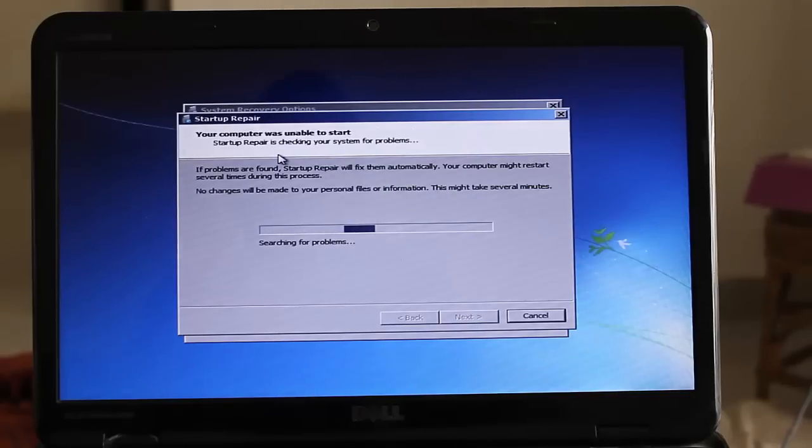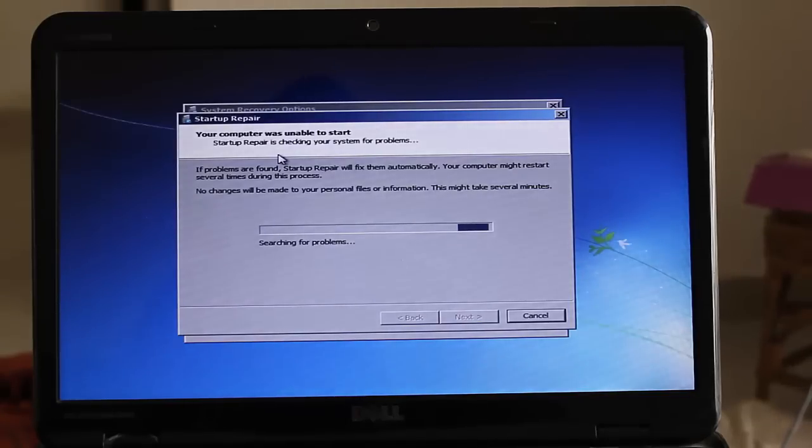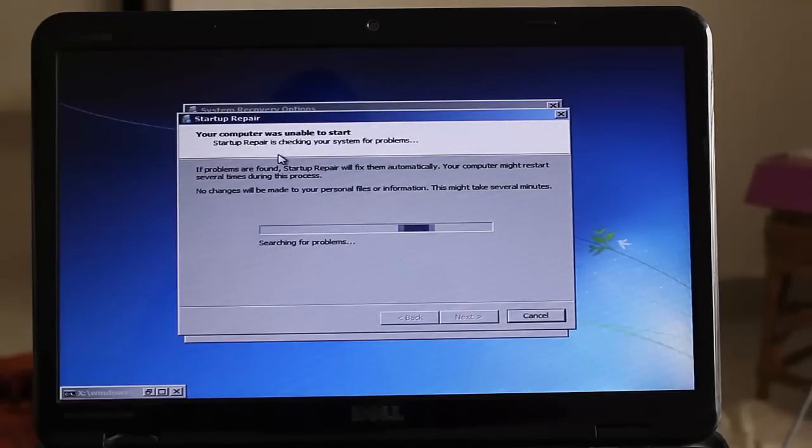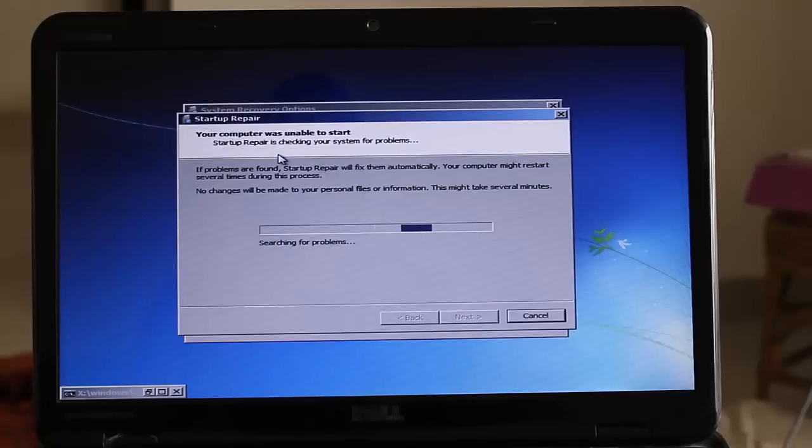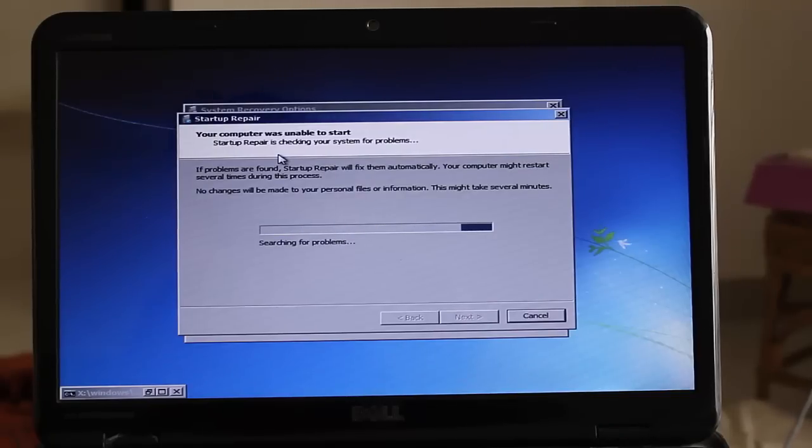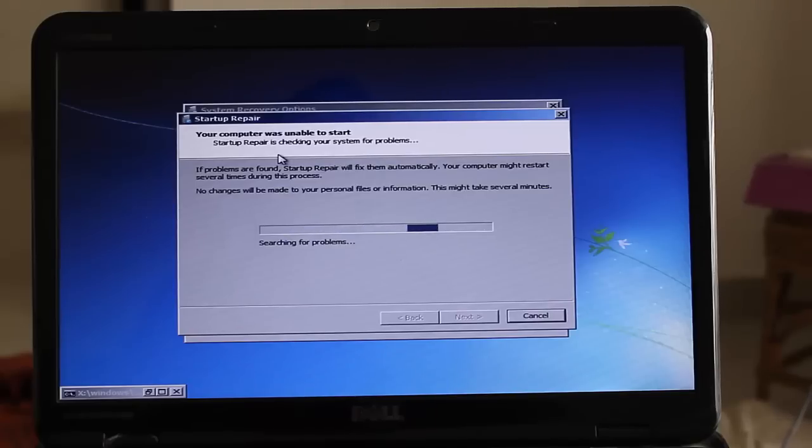And here is the searching problems from the system. This dialog box is searching for problems from your computer.